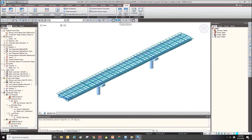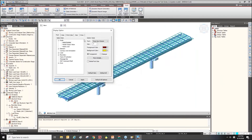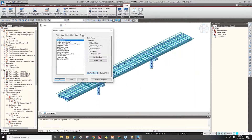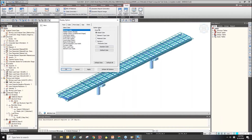In this case, we will use the display option. Here is the Draw tab. Select the element color option, and as you can see, here is a material color. I will use a random color here and click Apply.